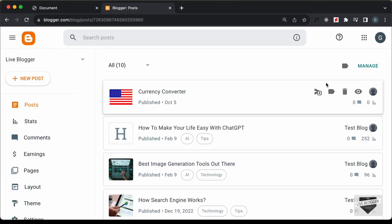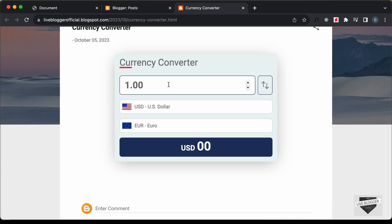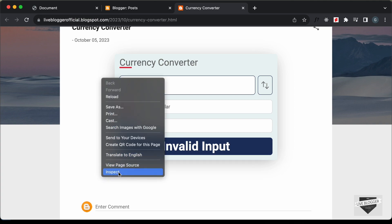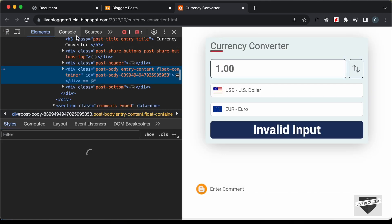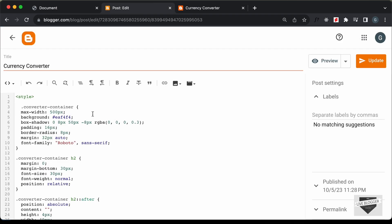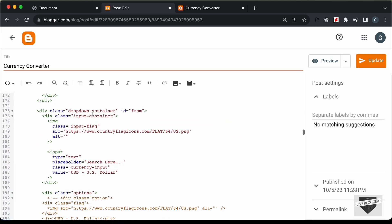Let's see whether it is working. Click View and here we have our currency converter, but the conversion is not working. Let's right-click, go to the Inspector, and open the Console. Here we have an error — it says this is not HTTPS.